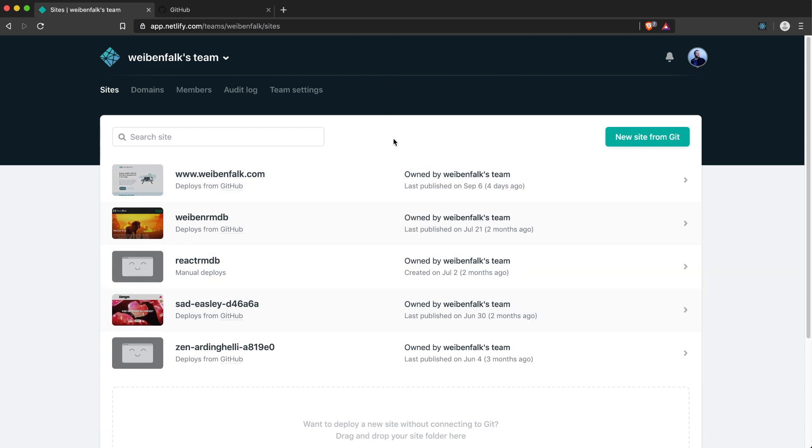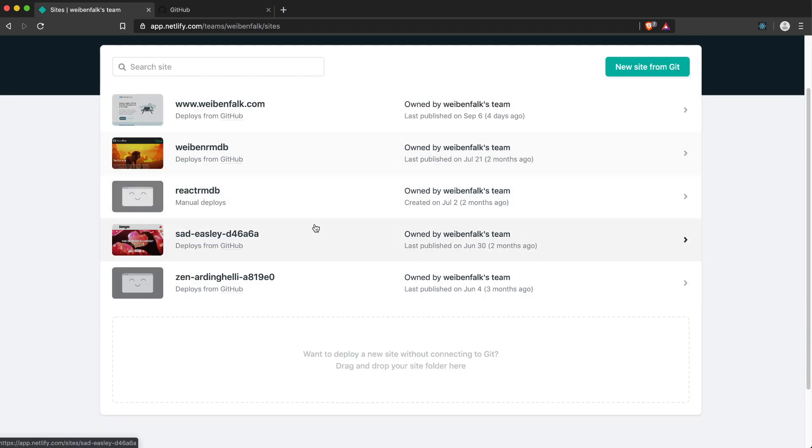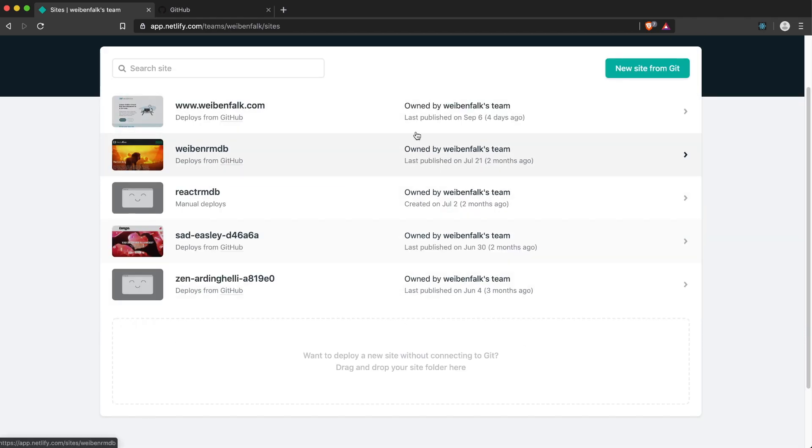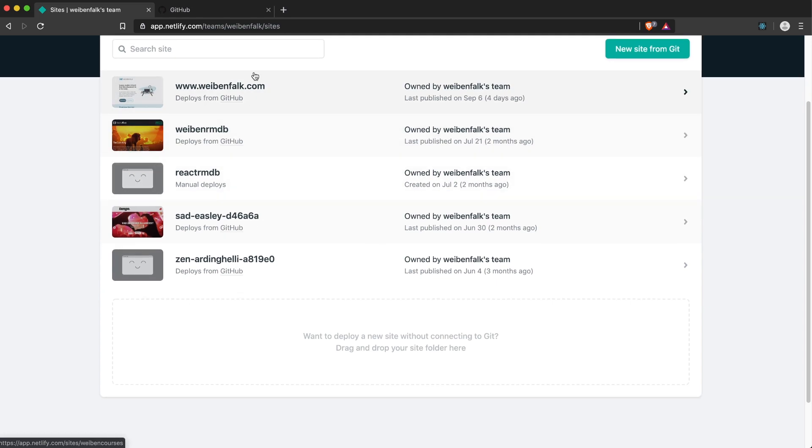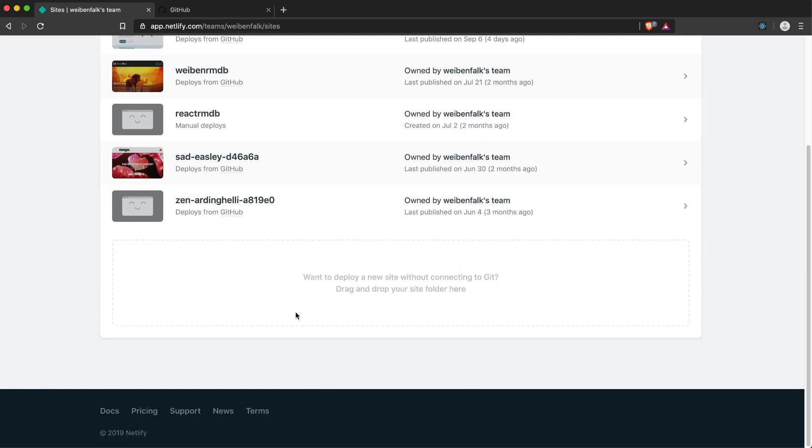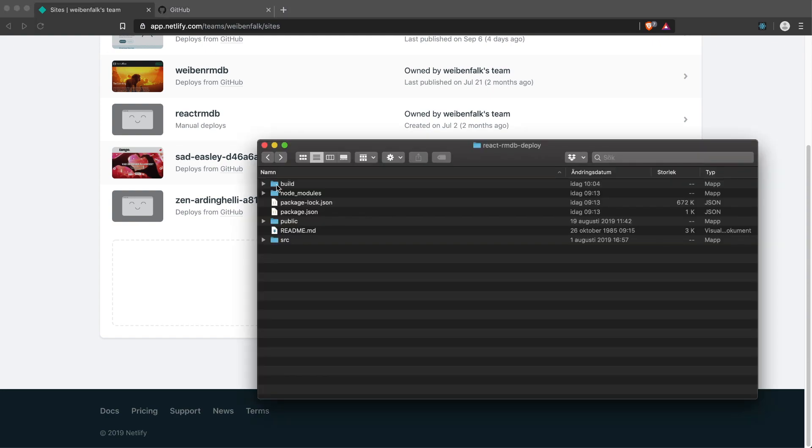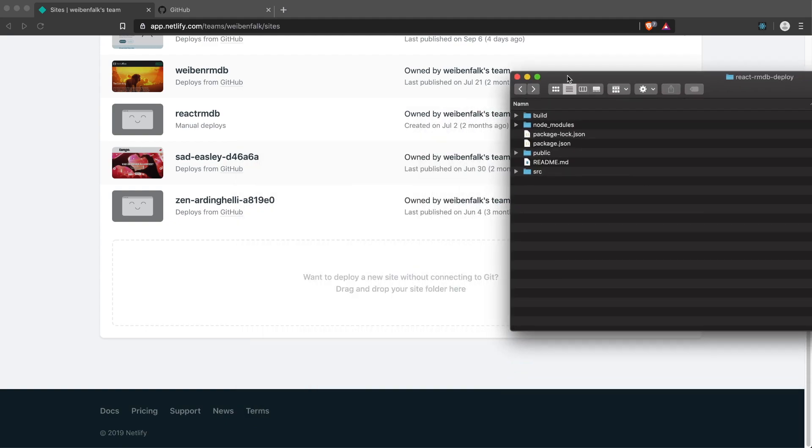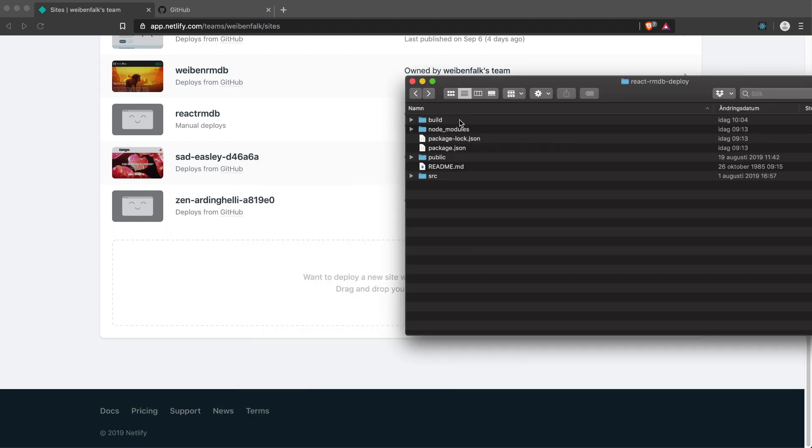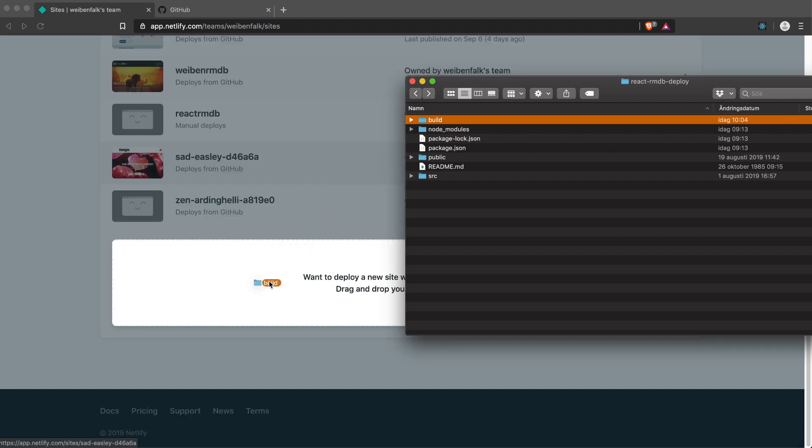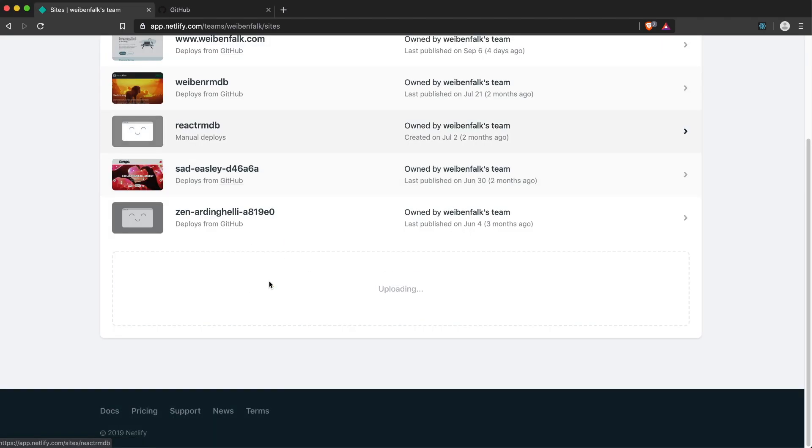It won't cost you anything to just host your site like this if it doesn't grow big. You can start a free account and just deploy your sites for free. As you can see, I have five other sites here now. If you just created your account you will not have anything here. You'll just have this little text that says you can drag and drop here to deploy your site, and that's what we're going to do first. We have our build folder here.